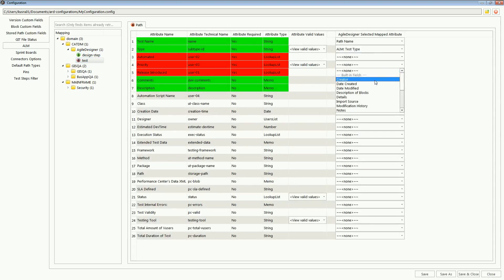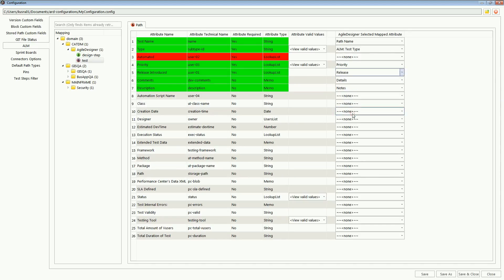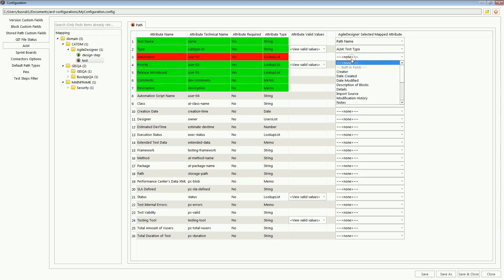When she connects for the first time, she maps mandatory fields from the external tool to fields in CA Agile Designer.